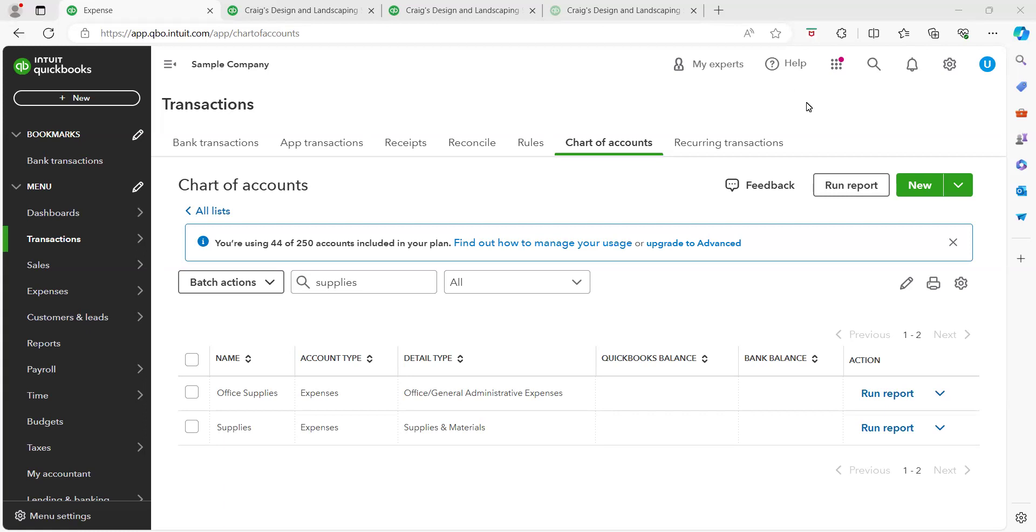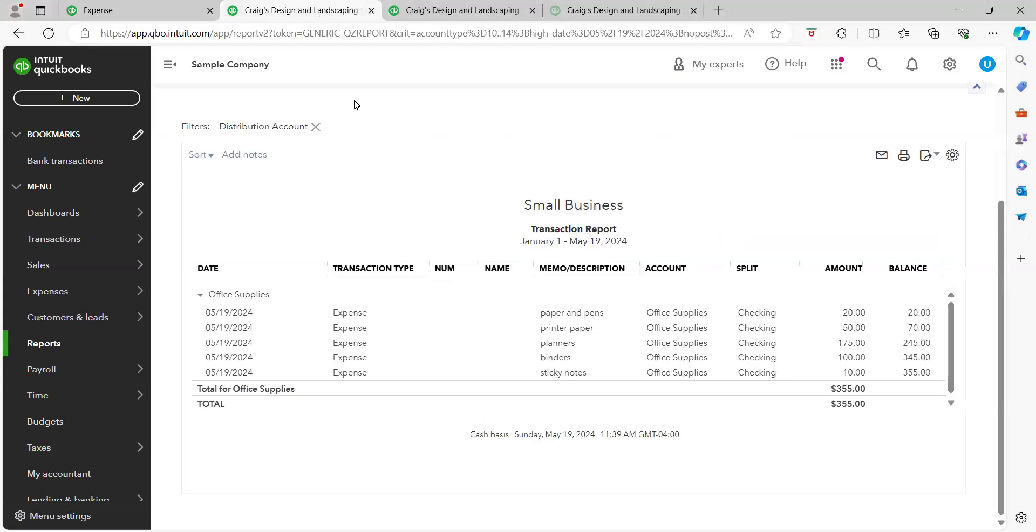So if I come over here notice this list of expenses, this particular owner they bought paper and pens, printer paper, planners, binders, sticky notes. These items they all go in office supplies. So here, any purchases like this you would select the category office supplies.